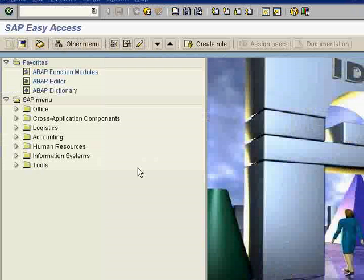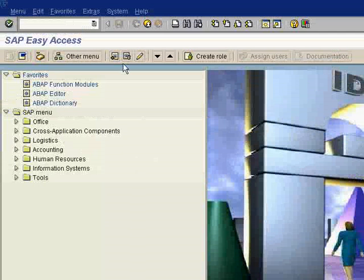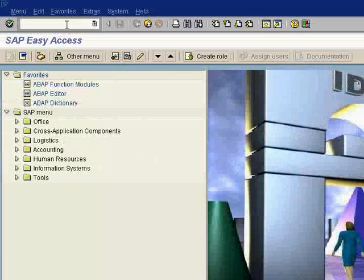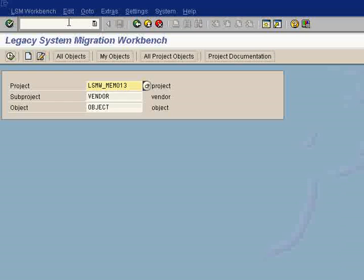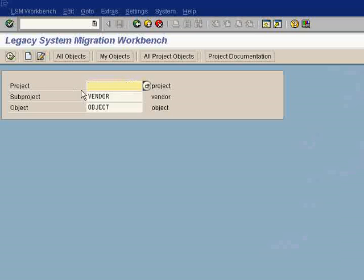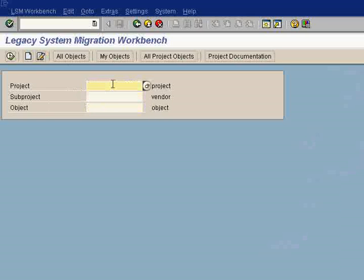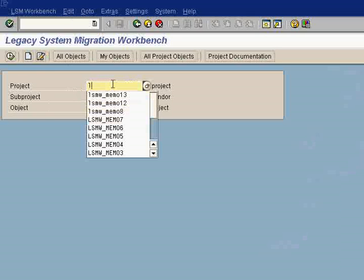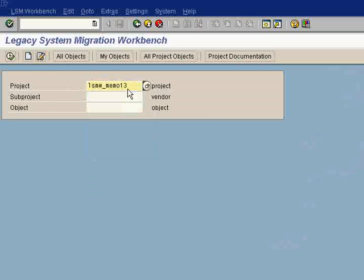We'll be creating SAP LSMW here. We'll see how it works out. Go to the SAP Easy Access transaction, type the transaction LSMW, press enter, and just remove that one. You can just give it LSMW something as 14.